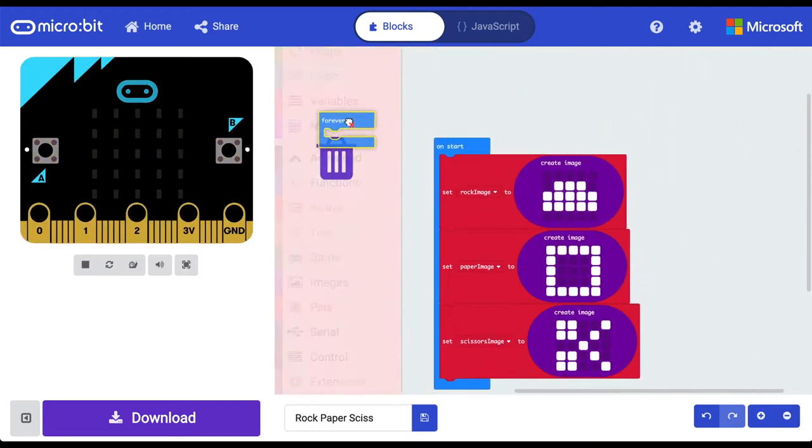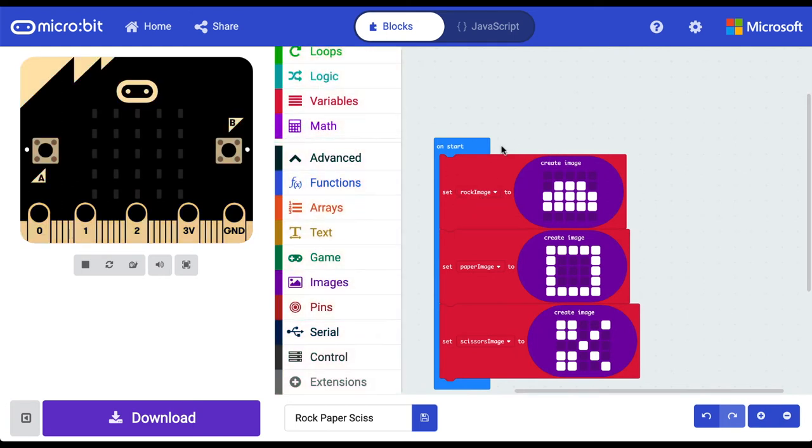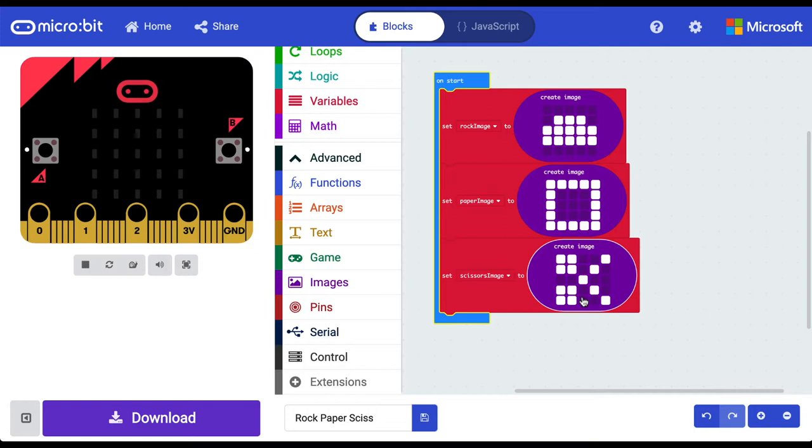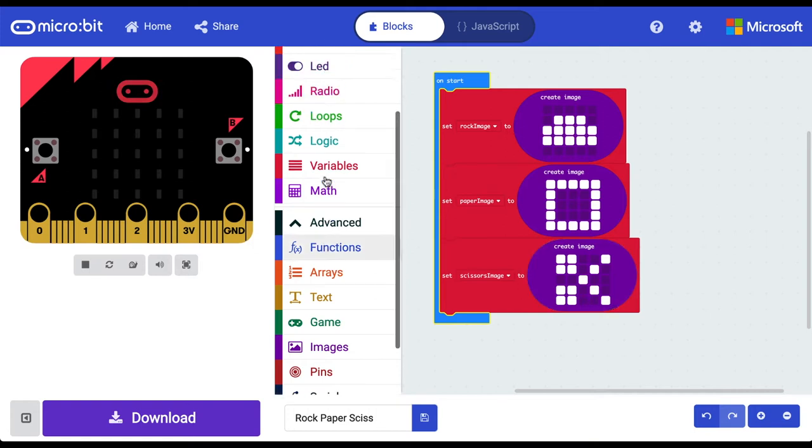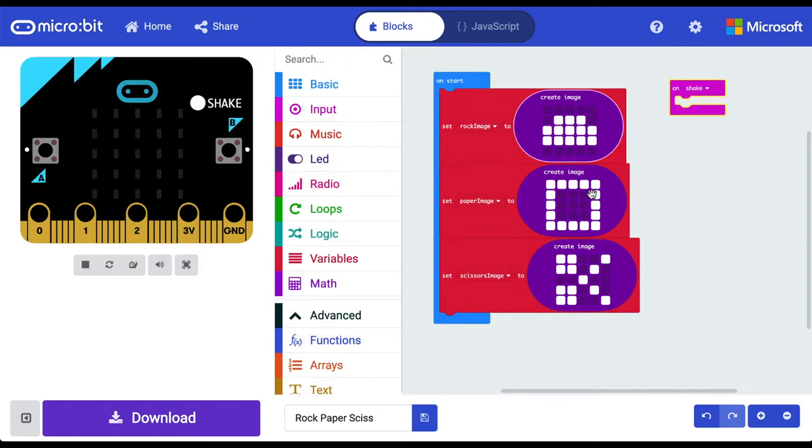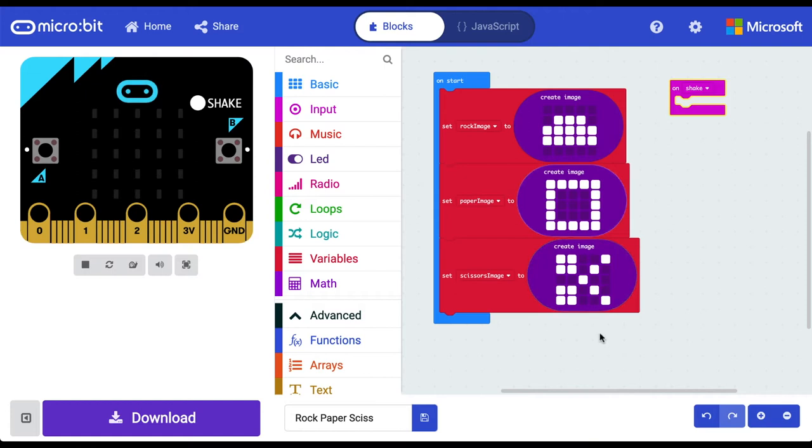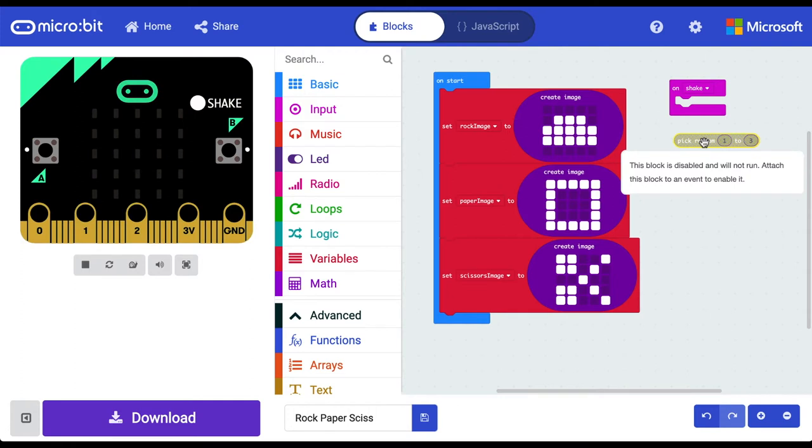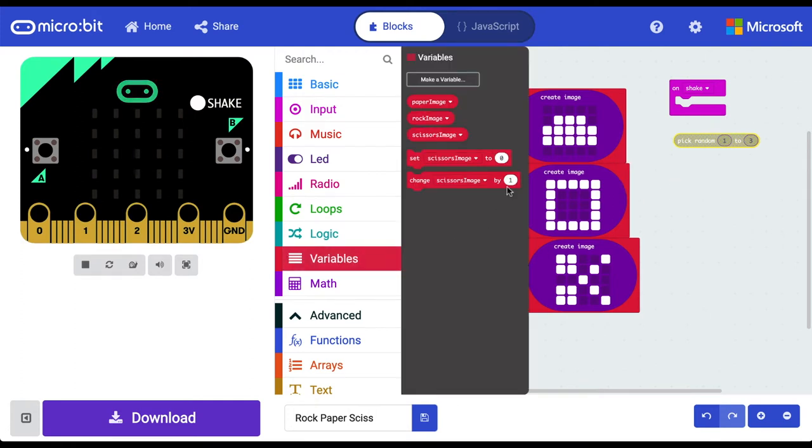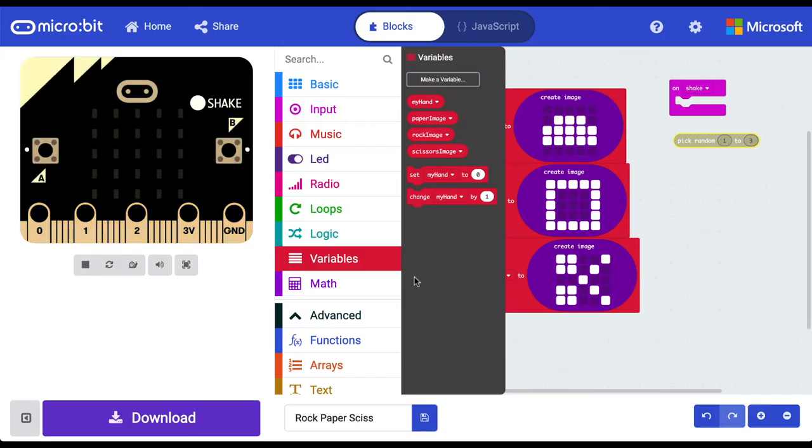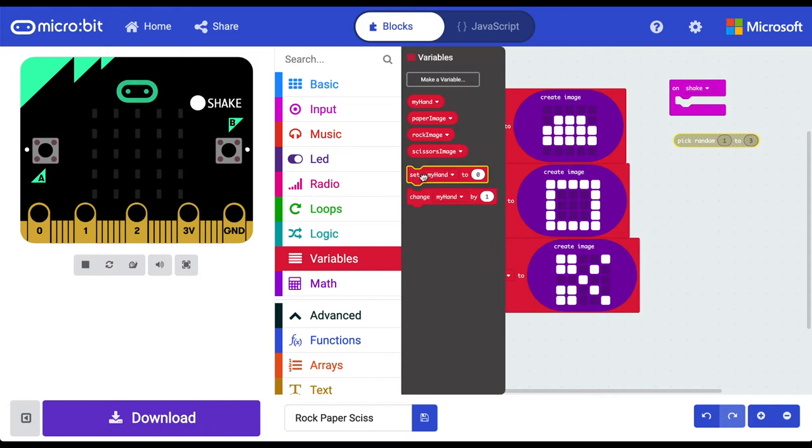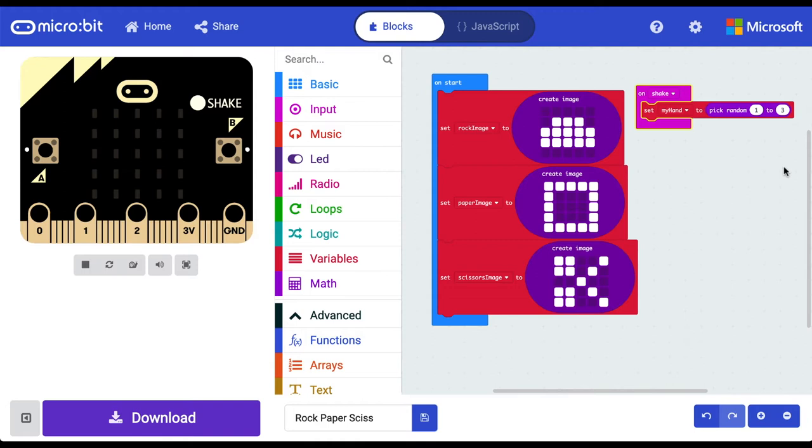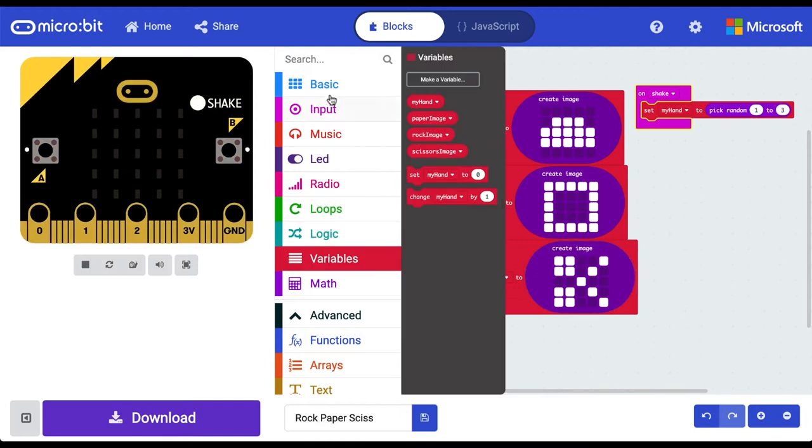So let's get rid of our forever block. So when we start this program we are setting our first three images. Okay, so what we're going to go ahead and do now is set up our shake. So we know that there are three options, so why don't we on shake pick a random number between one and three. So let's go do that. Jump into our math. Let's pick a random number in one and three. Cool, so that picks a random number but we need to assign that to something. So what we'll need to do now is just create another variable and let's call it my hand. And this refers to our hand if we were actually playing this game with our hand. We can set the value of my hand to that random number between one and three.